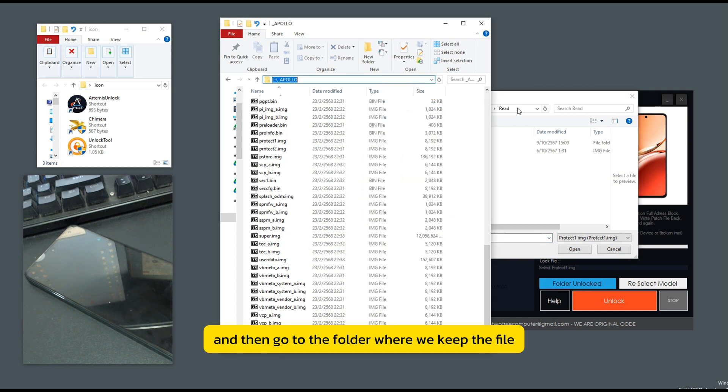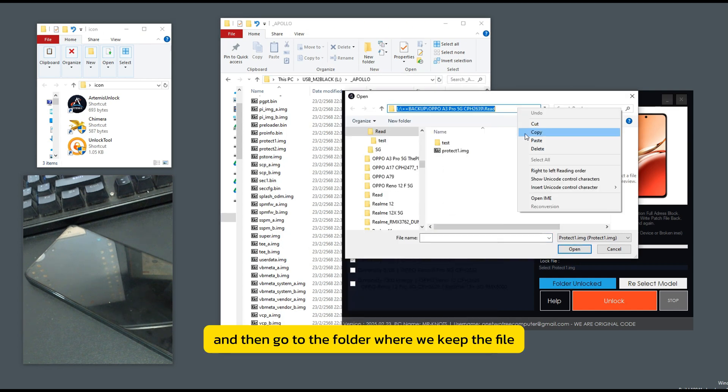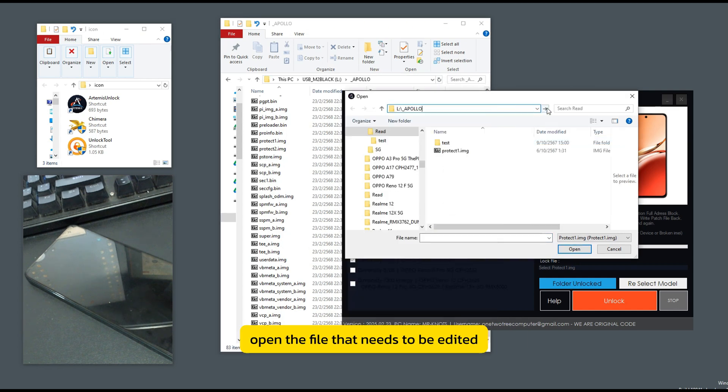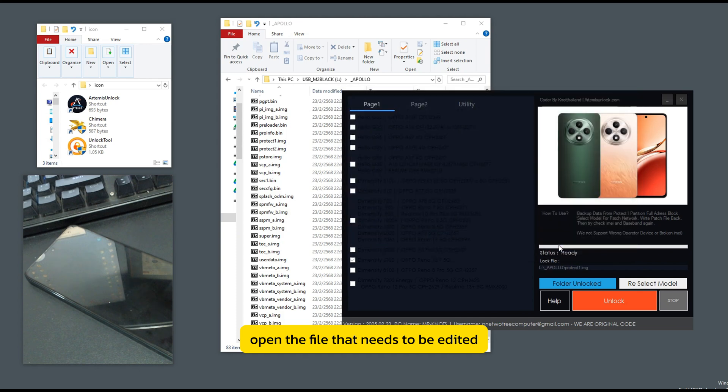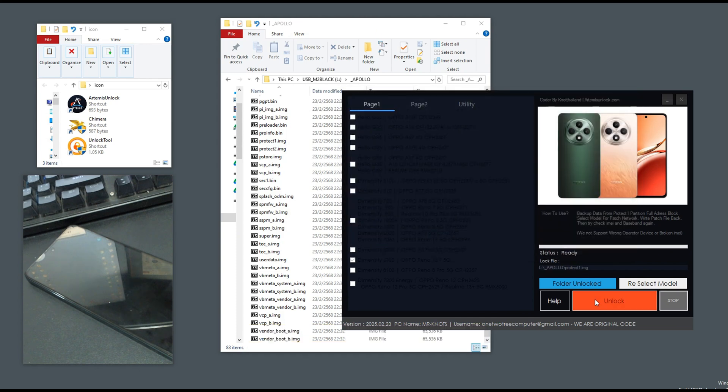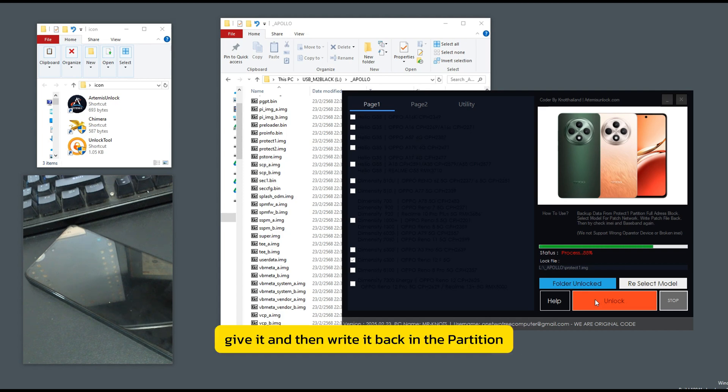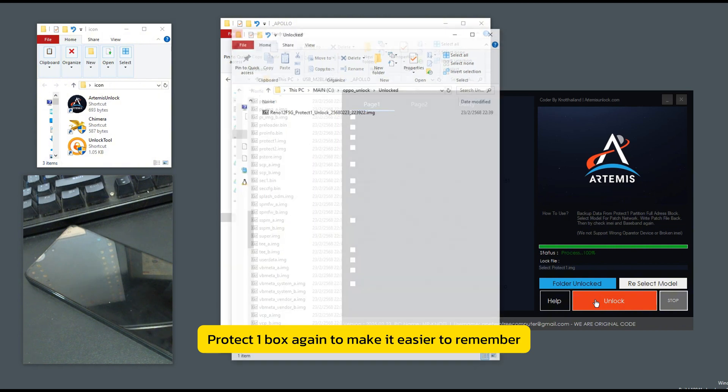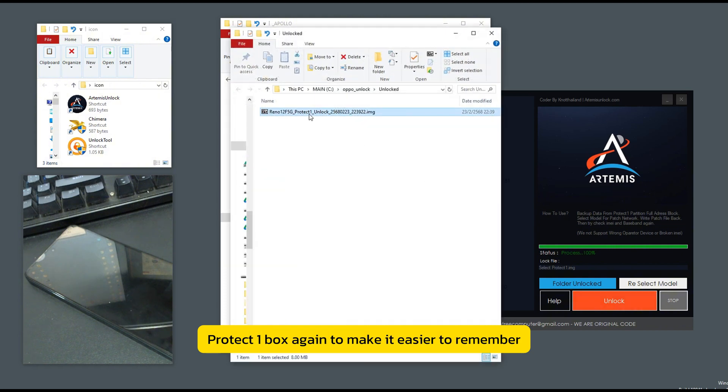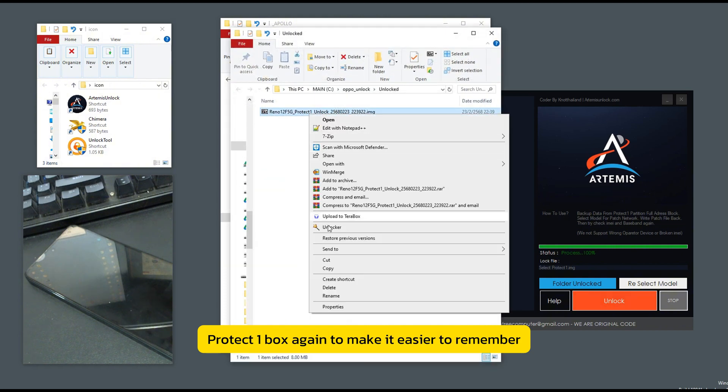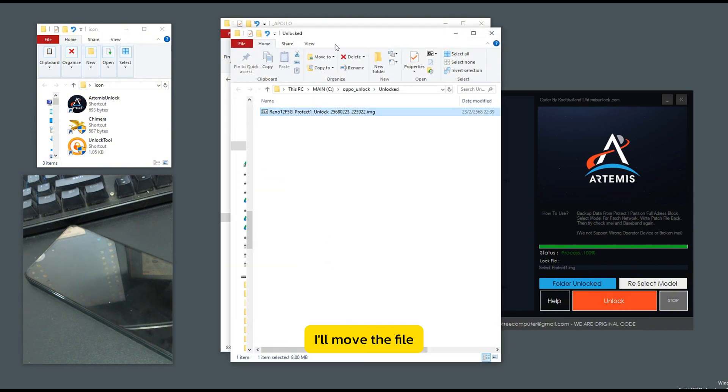And then go to the folder where we keep the file. Open the file that needs to be edited. Then press lock and the program will calculate the new file value. Give it and then write it back in the partition protect one box again. To make it easier to remember, I'll move the file.